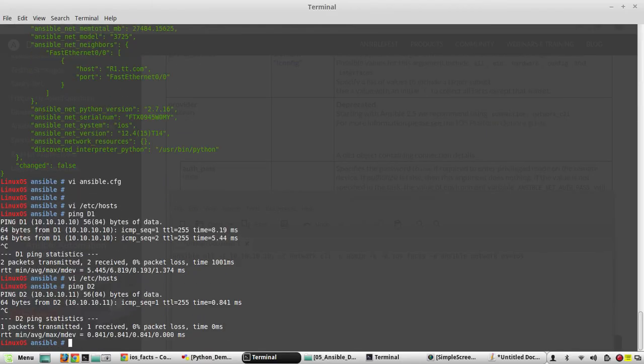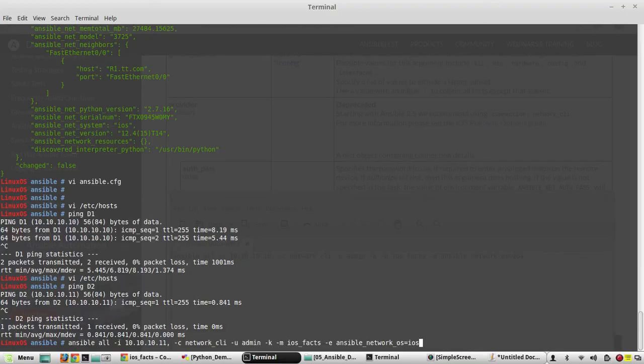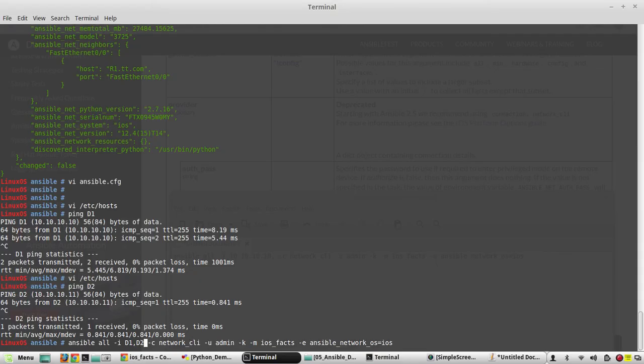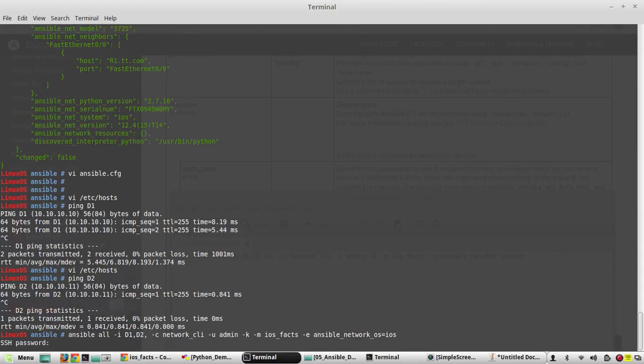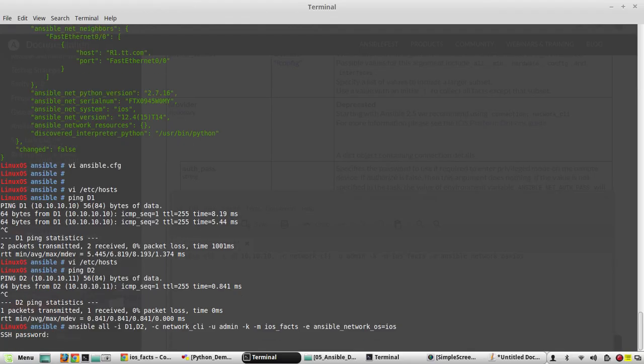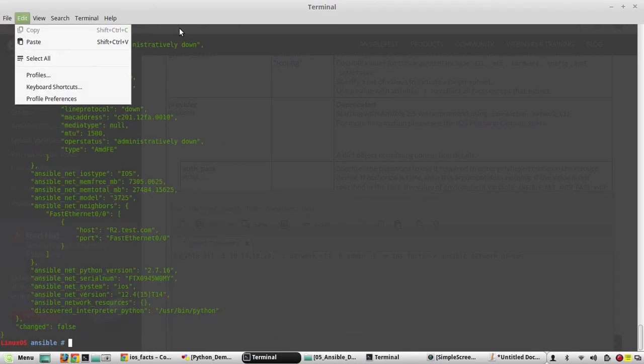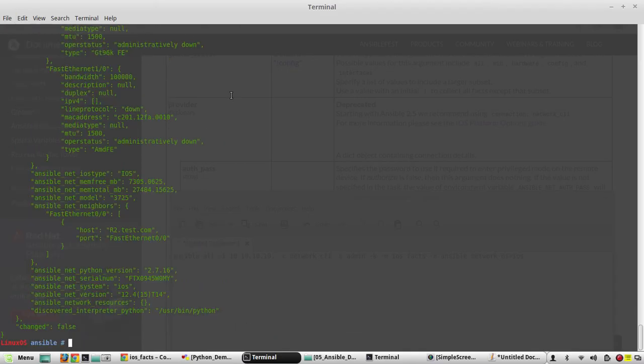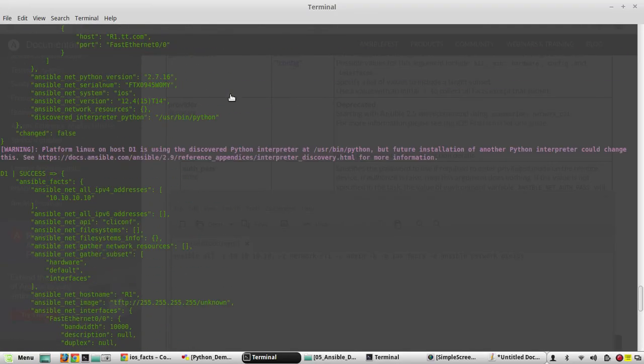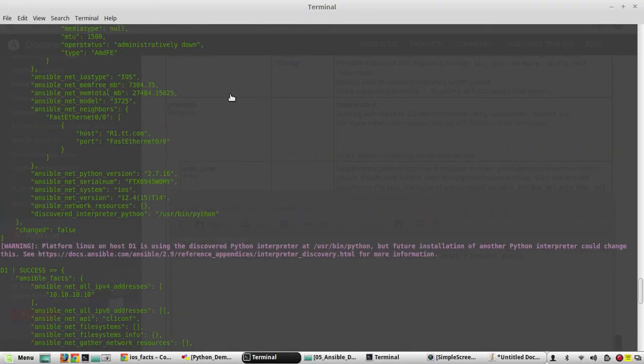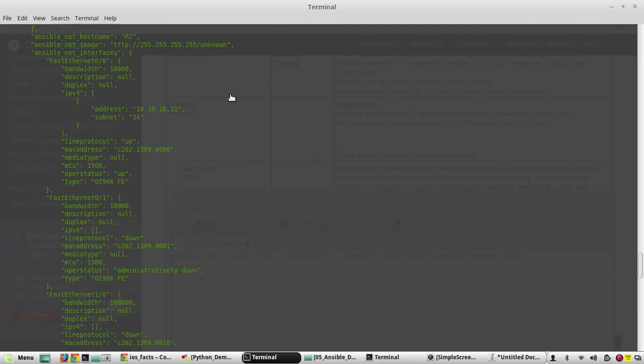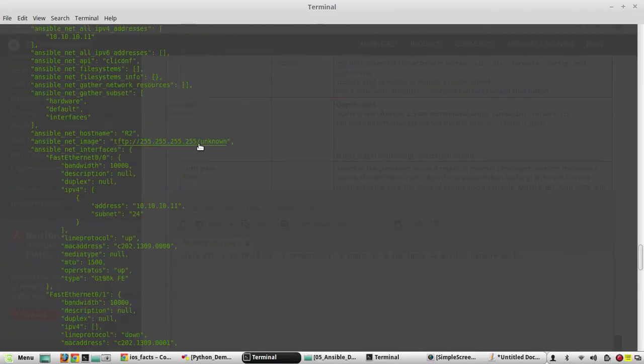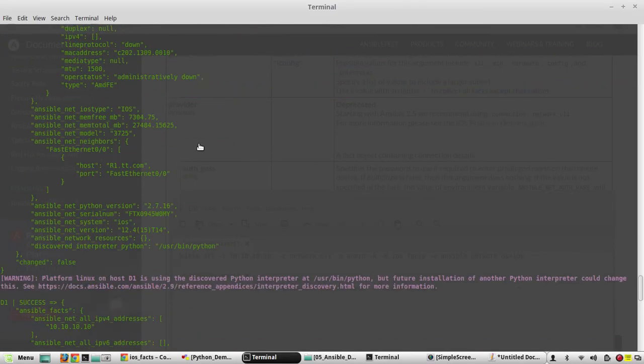11 also is pinging. Now if you want to connect to multiple devices: d1, d2. Now I will be getting the output of both devices in the same session. Yeah, so we got the output of both devices.